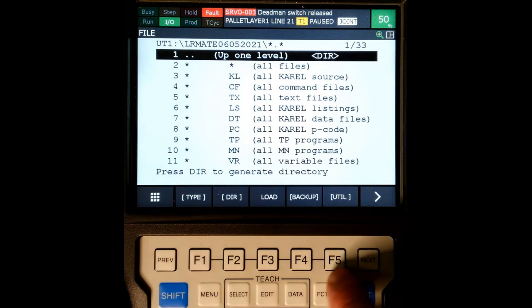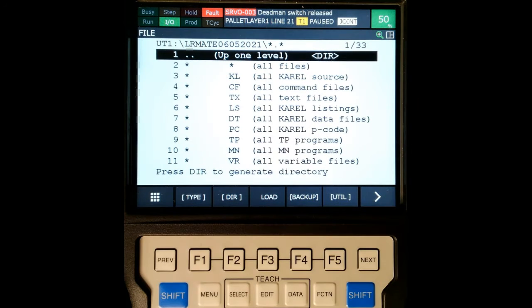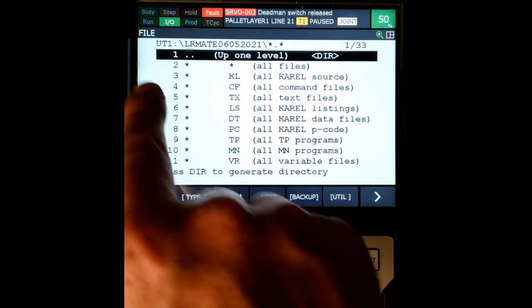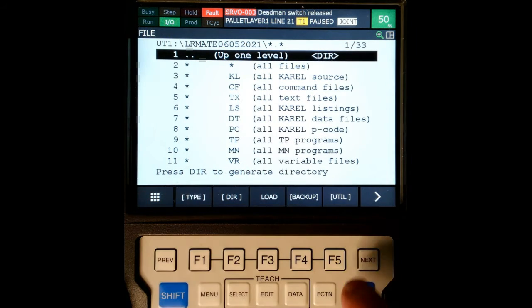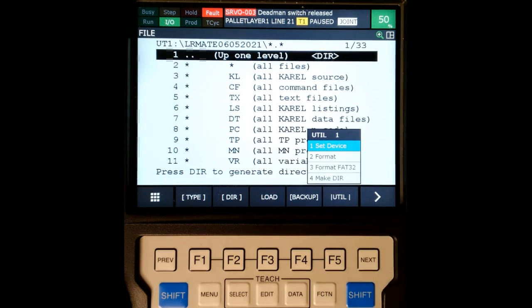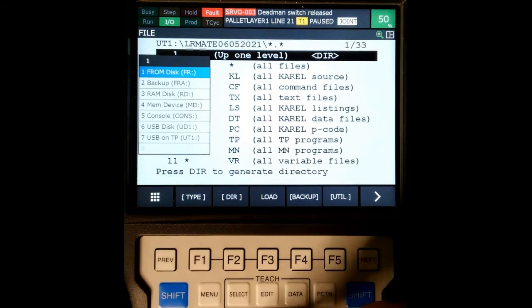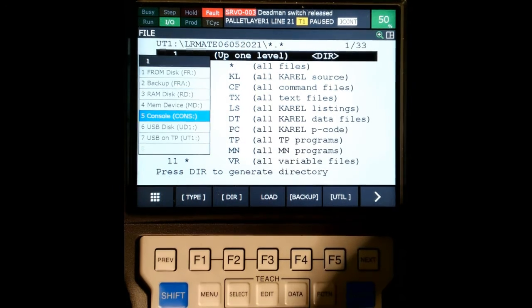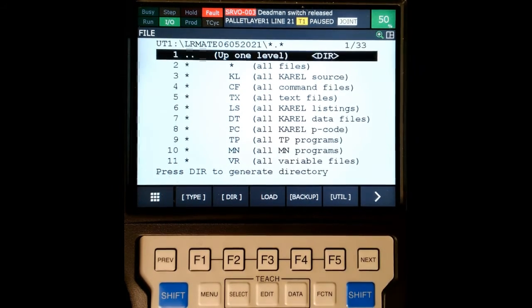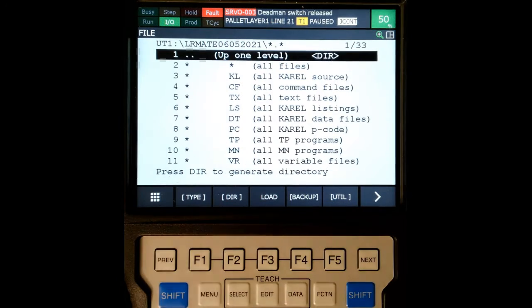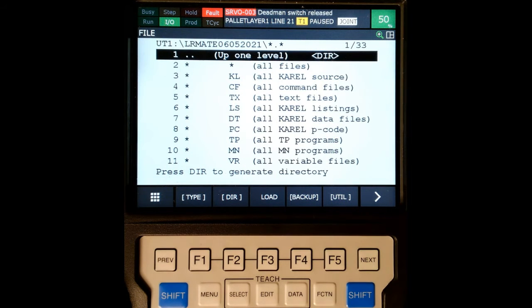First, I'm going to make sure that I'm in the correct location. Never assume - even though it shows it, I always like to go to set device, go down to USB on teach pendant. There we go. It should say UT1. If it doesn't say UT1 or the directory that you're looking for, then you do that.